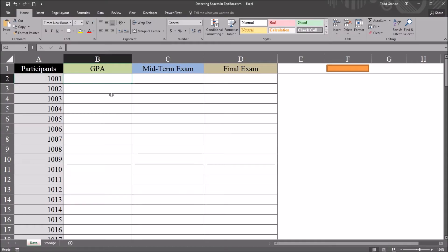Hello, this is Dr. Grande. Welcome to my video on detecting spaces in text boxes using VBA Excel.